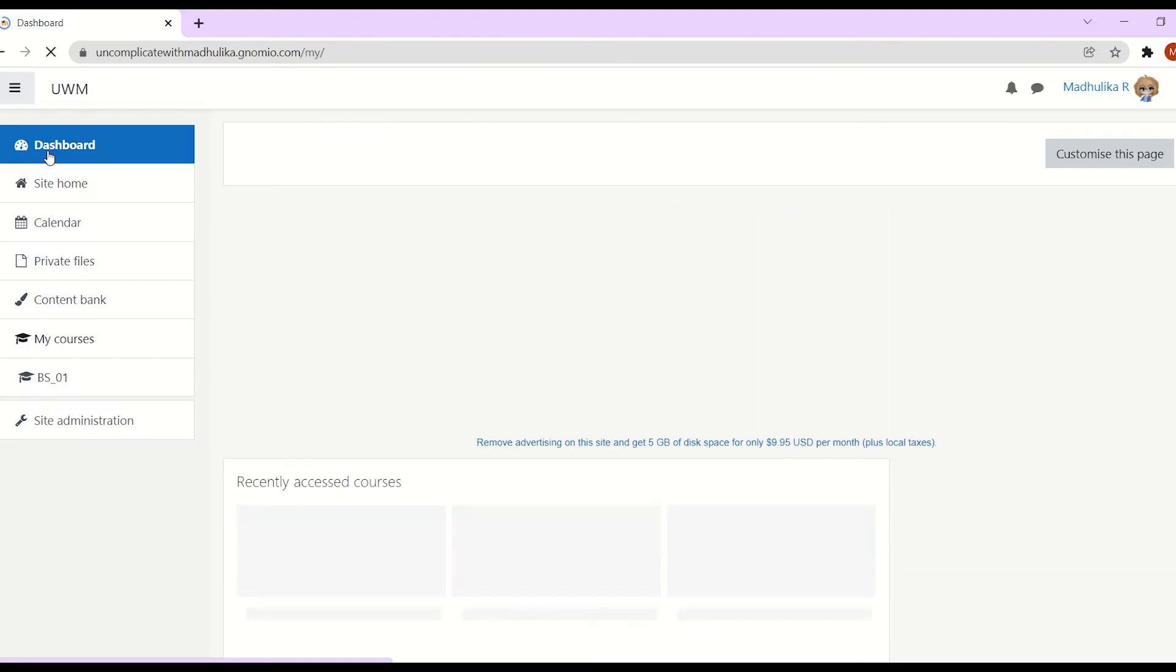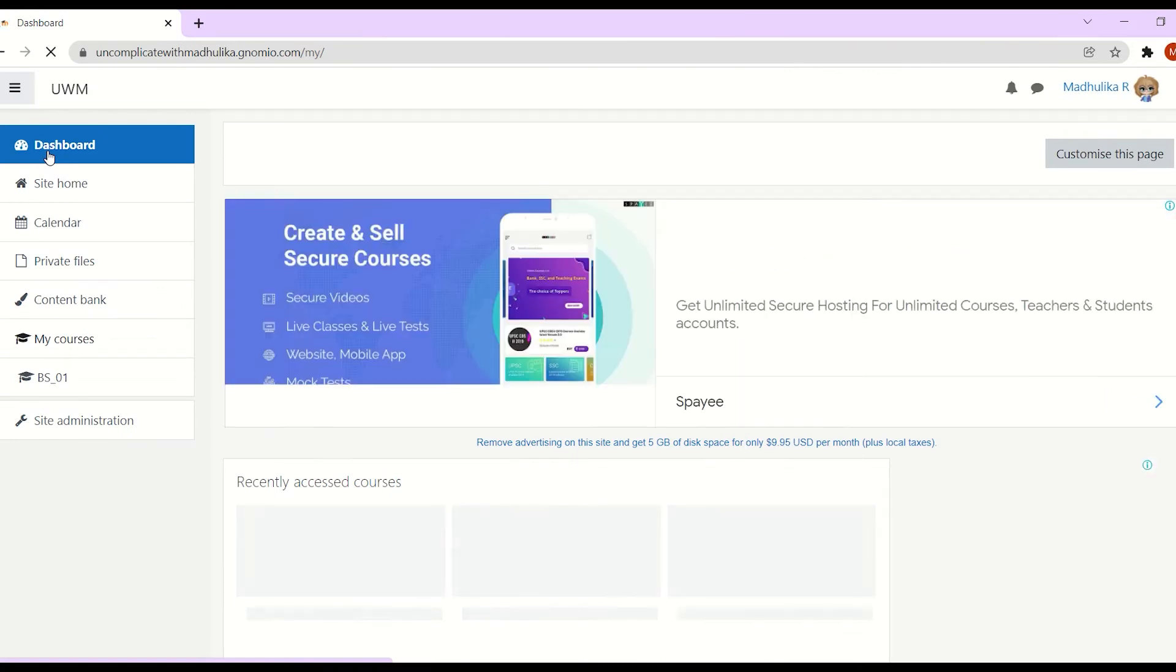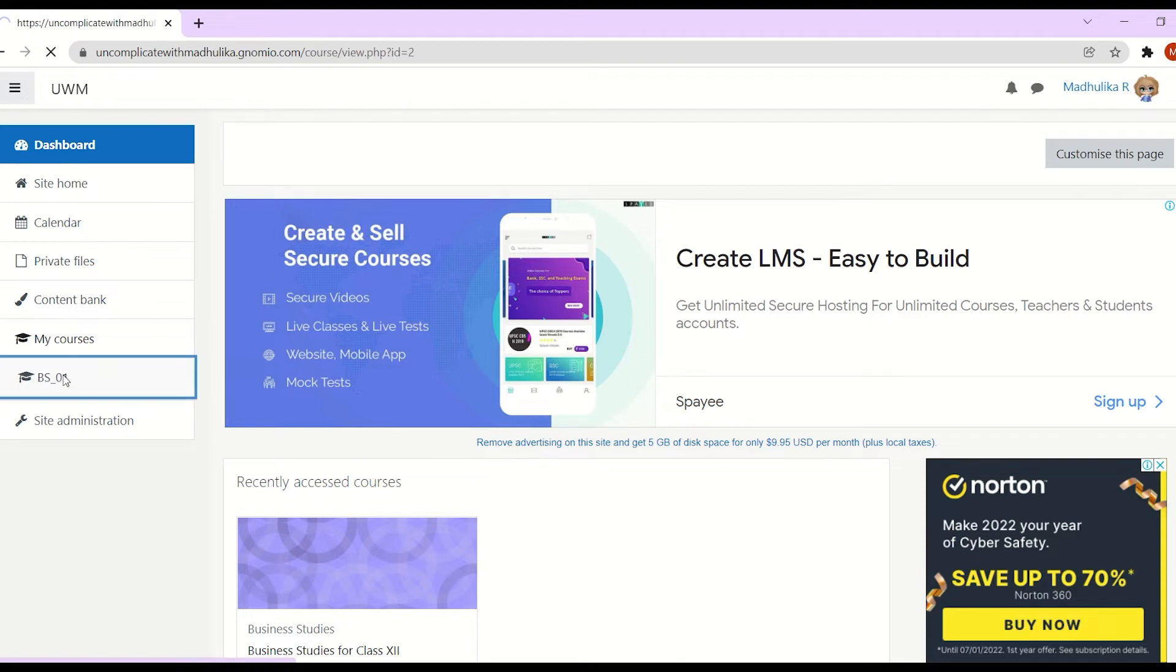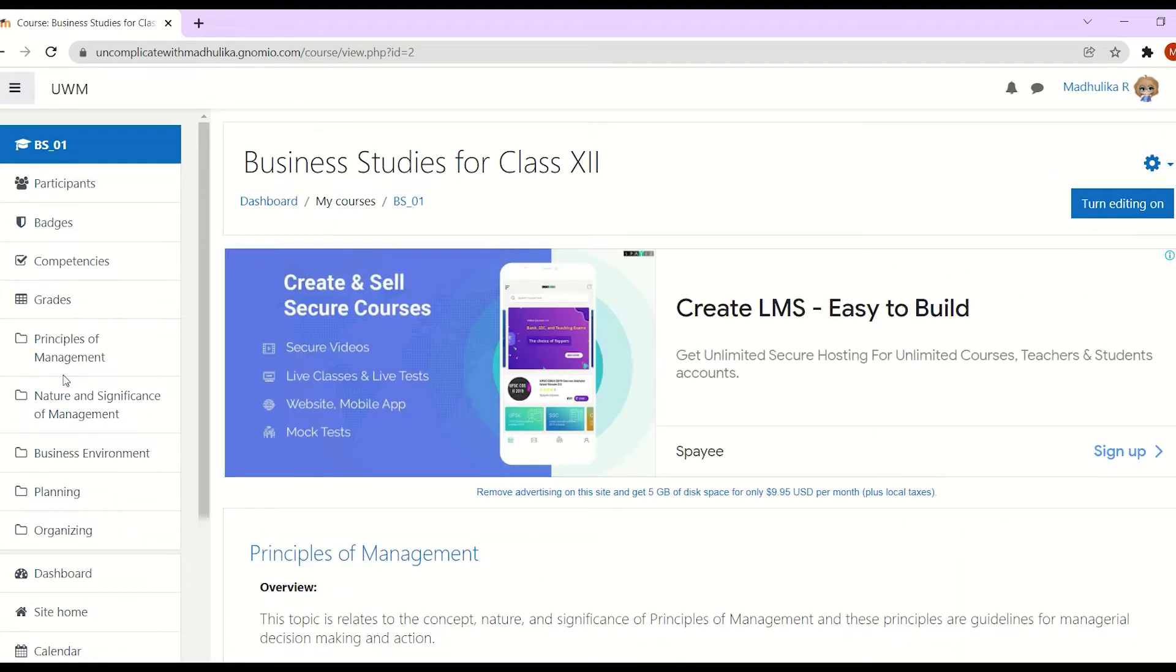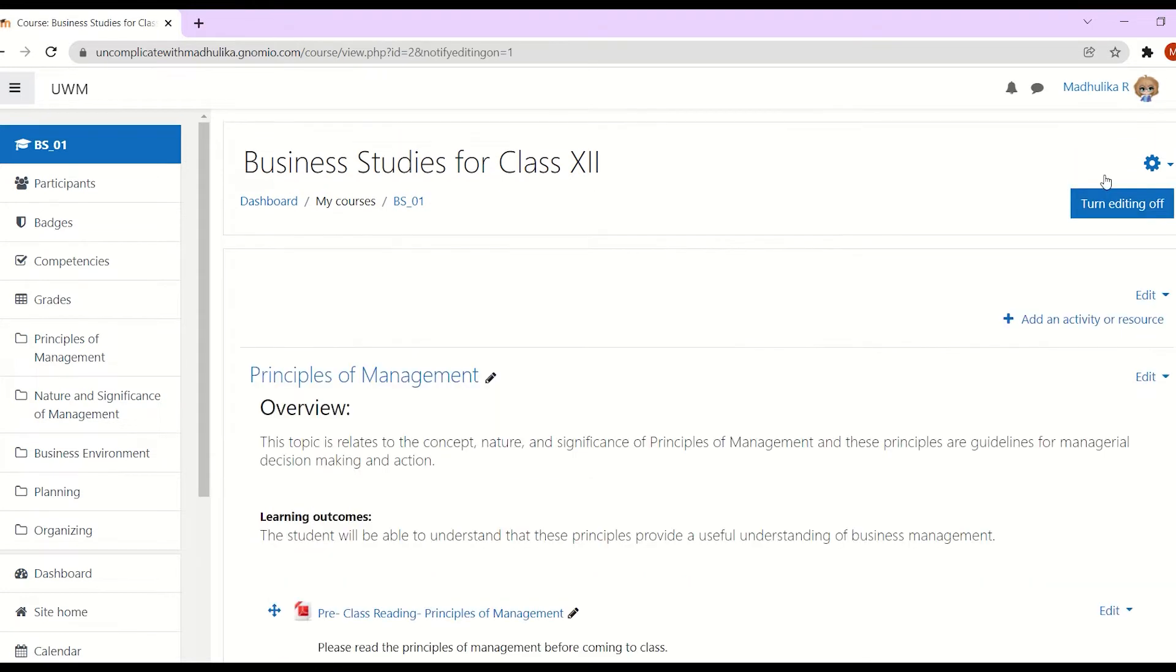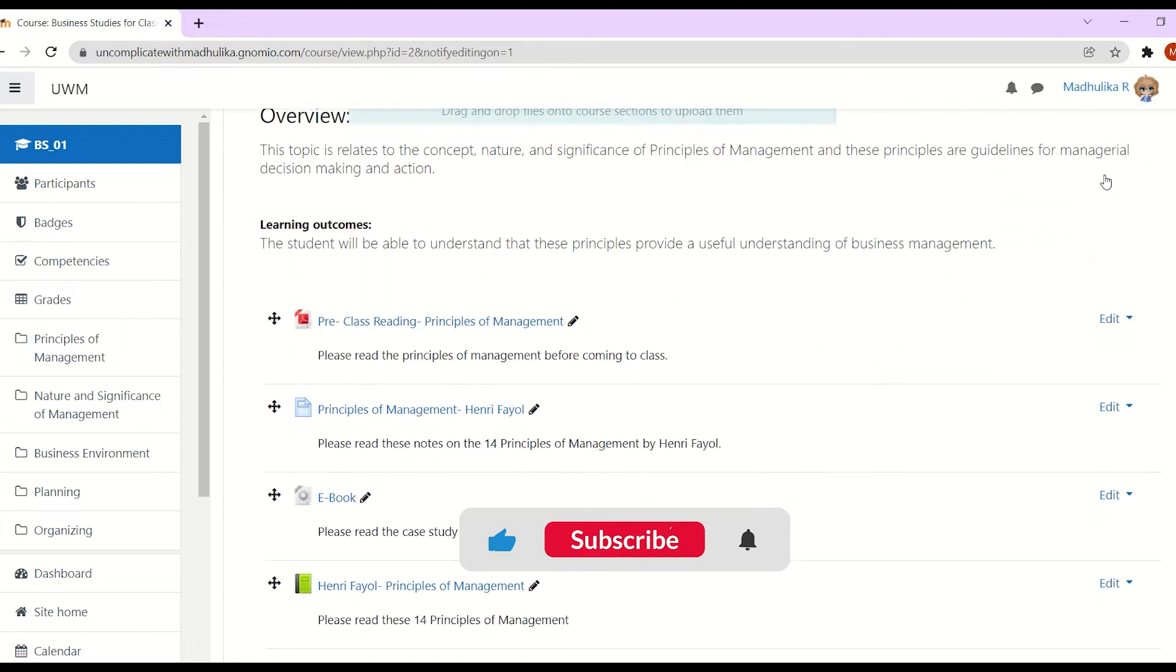All right, so we are on our dashboard at the moment. Let's go to our course by clicking on the course short name. To put the course in editing mode, we have to click on turn editing on. Our course is in editing mode.